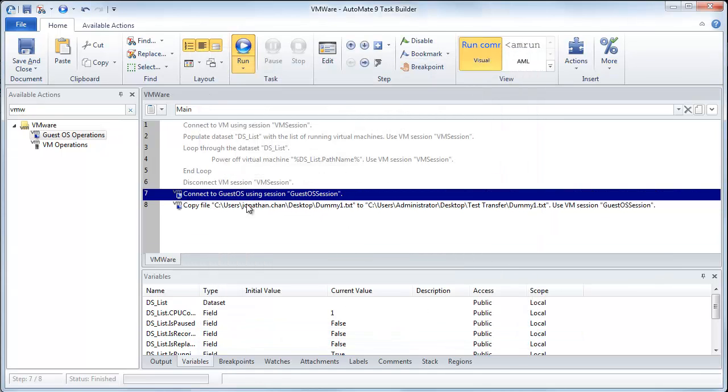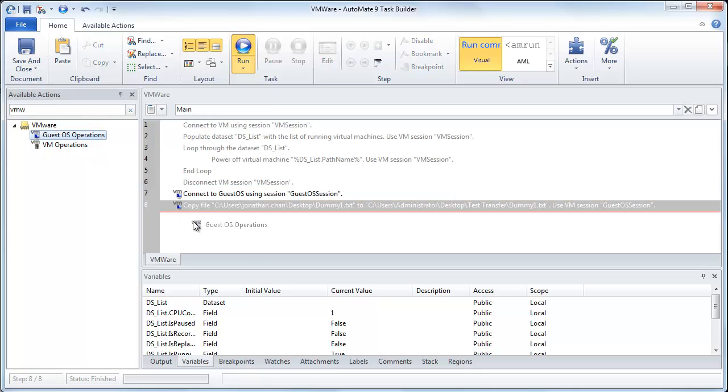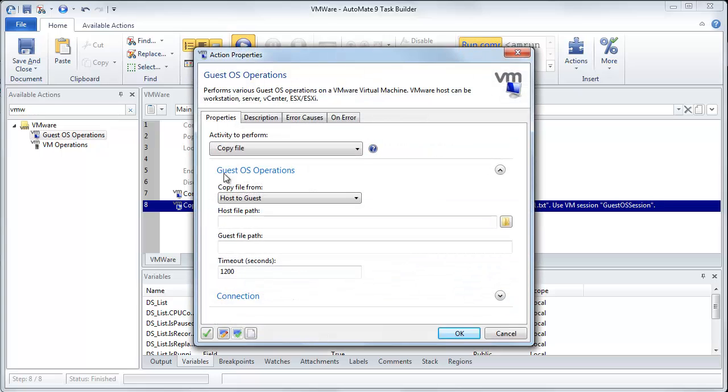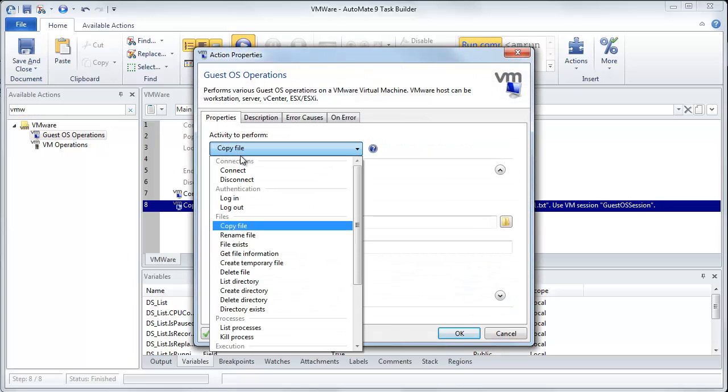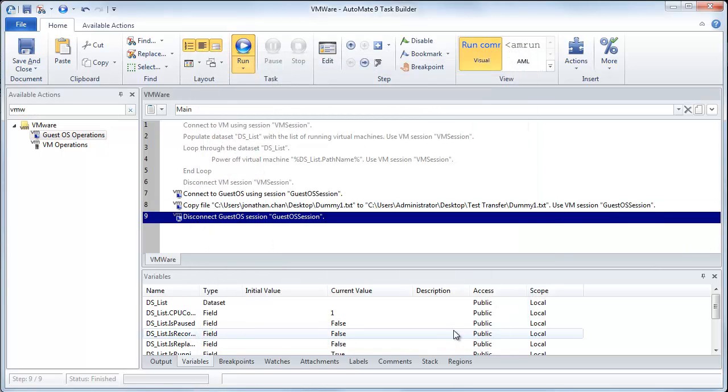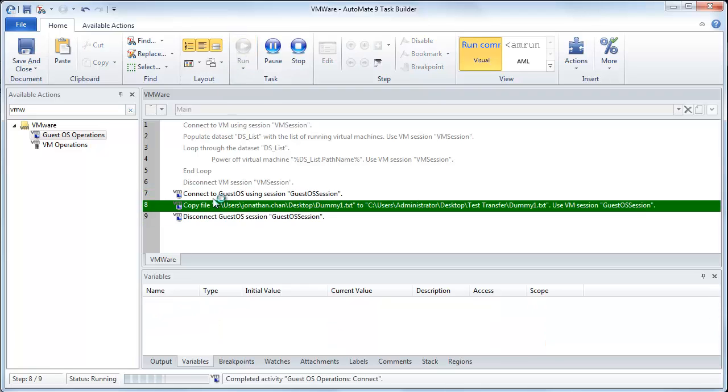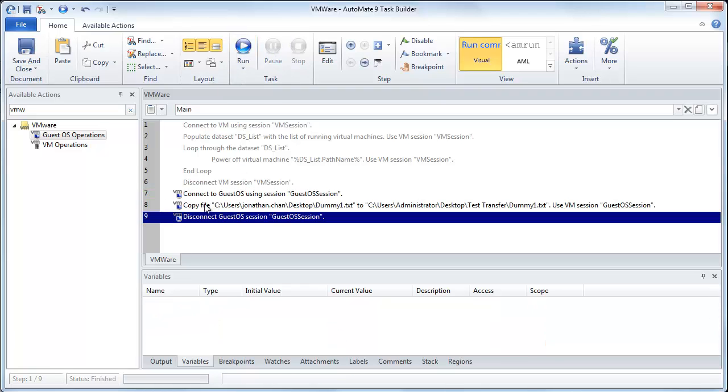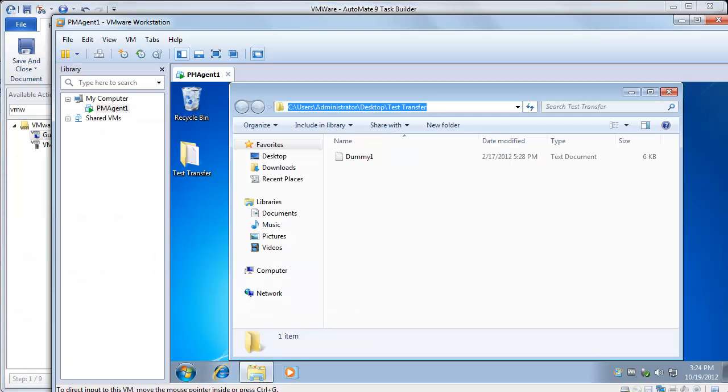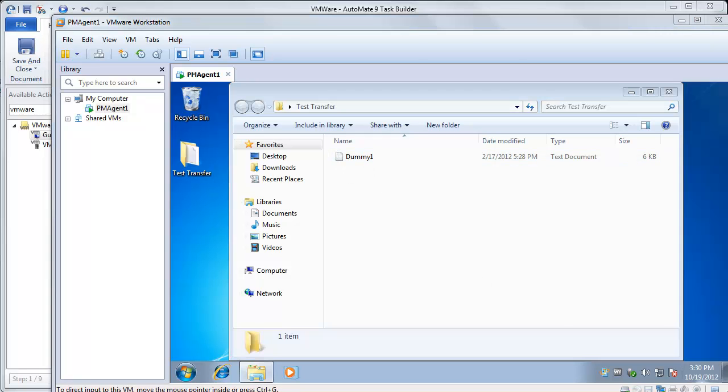So now we've connected. We've copied the file over from our local machine to the virtual machine. Now the last thing, again, we need to do is to disconnect. So what we'll do is we'll come down here, disconnect, and just close that session. So we'll click OK. And so now what we do, we're going to run these three. So we'll click Run. So it's connecting to the guest OS. It's copying to the file, and then now it's disconnecting. And now if we bring over this, you'll see that the file's been moved from my desktop into this virtual machine into this folder that I specified here.